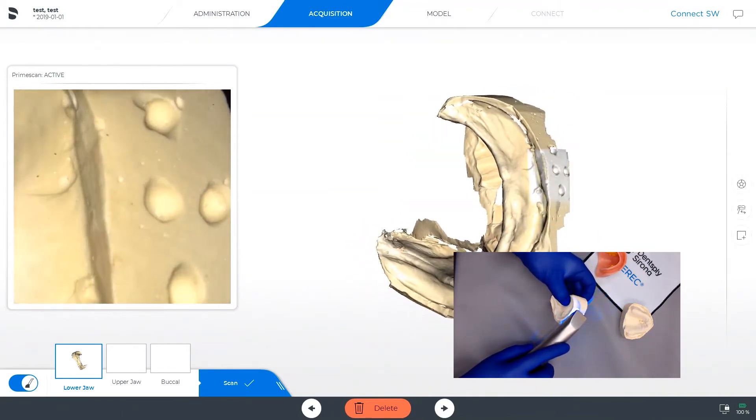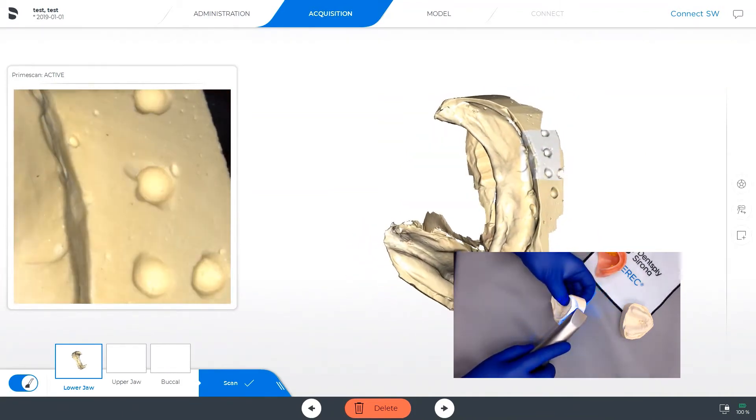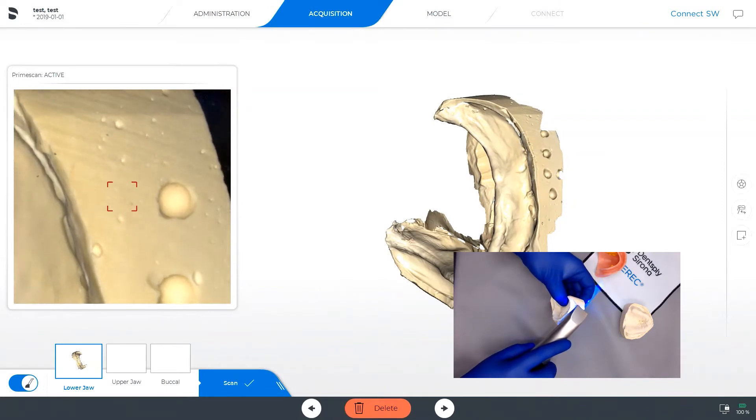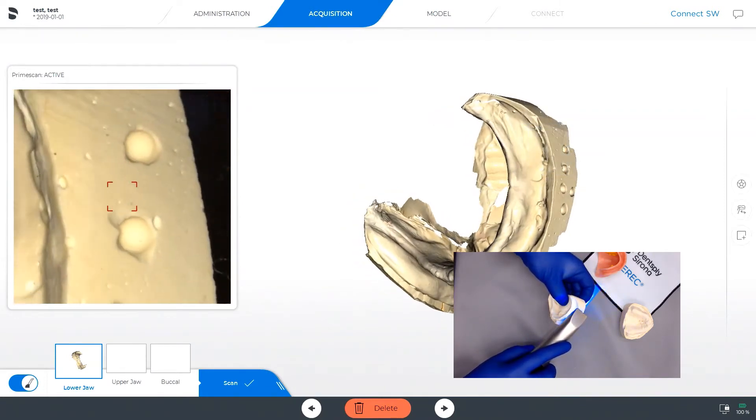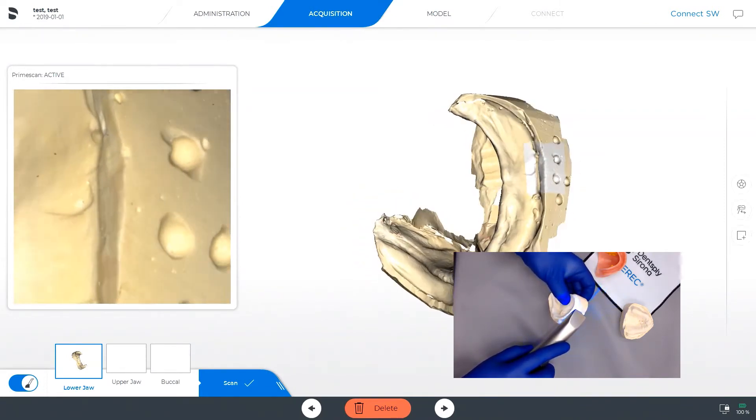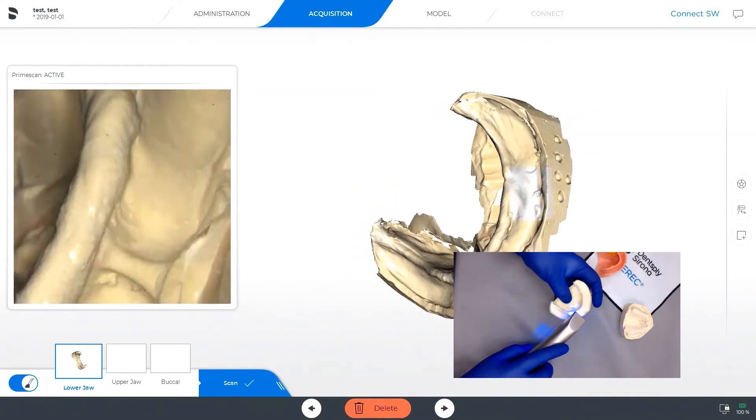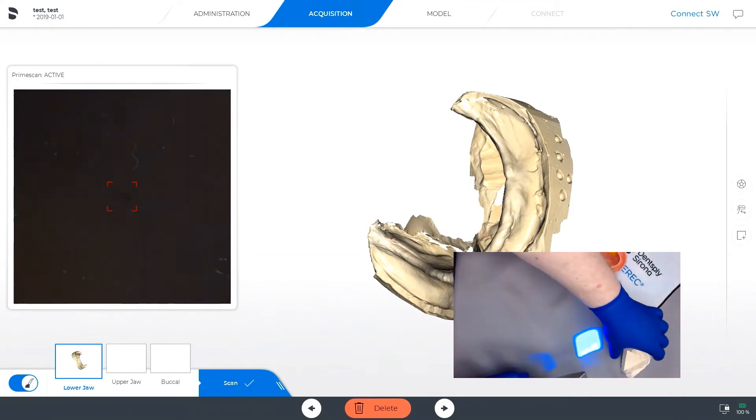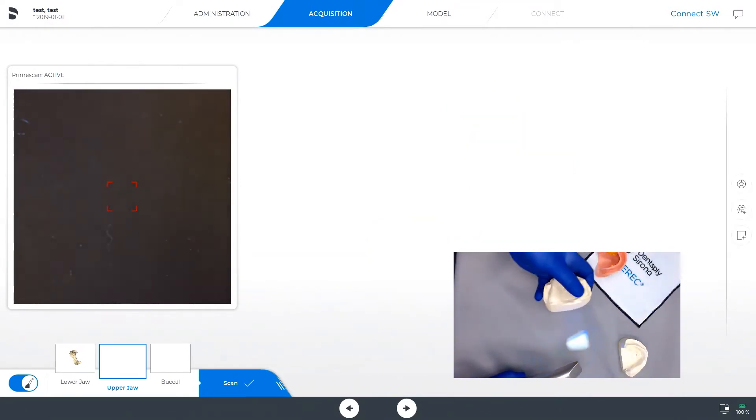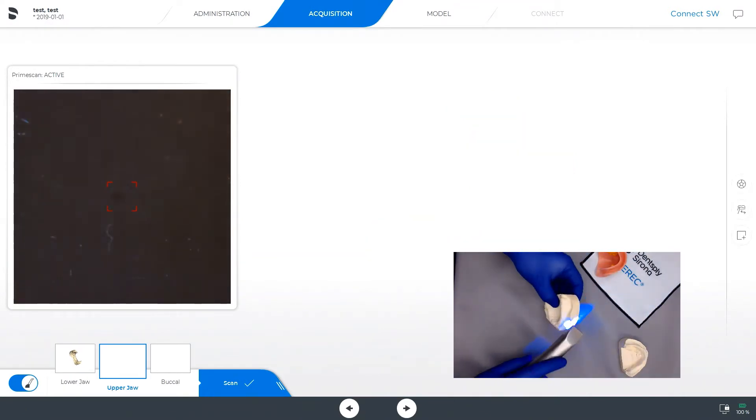For a complete denture in the in-lab software, you will be required to have a lower jaw, an upper jaw, and a buccal bite scan of some kind. In this case, we are relying on a wax rim.